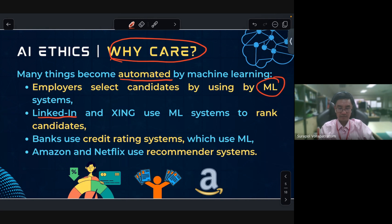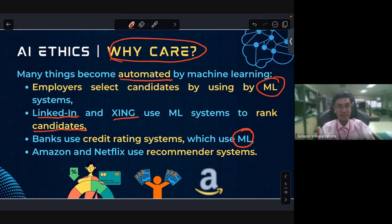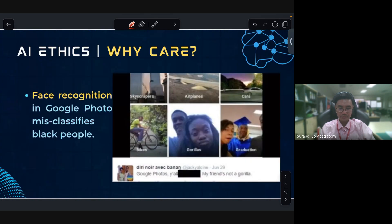LinkedIn uses machine learning systems to rank candidates. Banks use credit rating systems built with machine learning. Amazon and Netflix use recommender systems to recommend movies, goods, or services to customers. There are also face recognition systems applied in Google Photos.